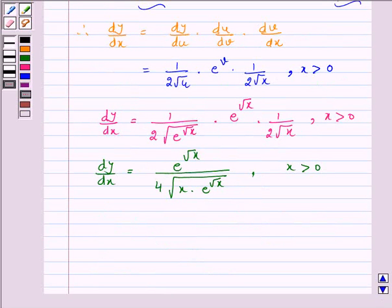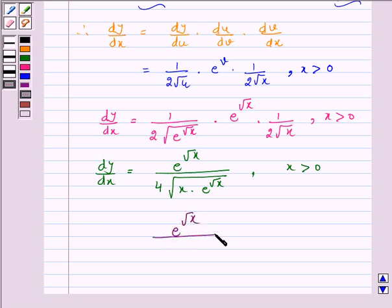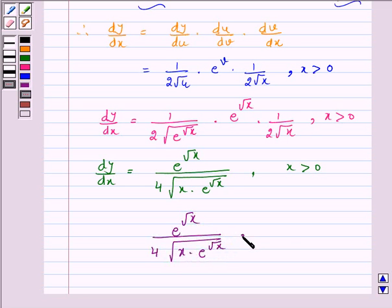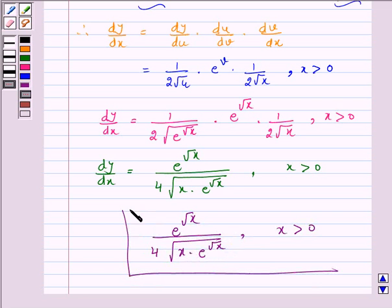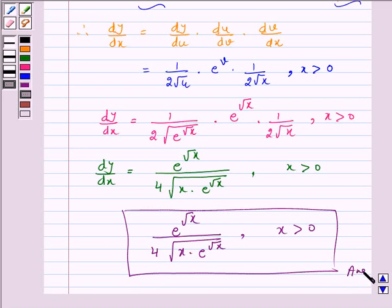Hence, the derivative of the above function is e raised to the power root x upon 4 into x into e raised to the power root x, where x is greater than 0. And this is our answer. I hope the solution is clear to you.